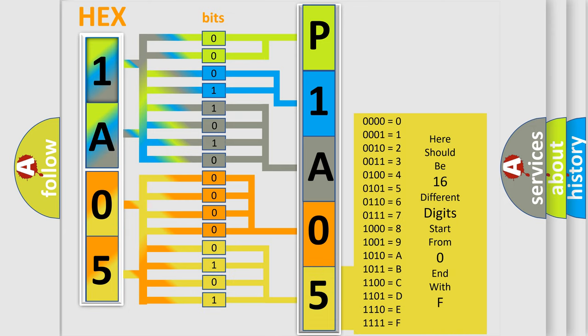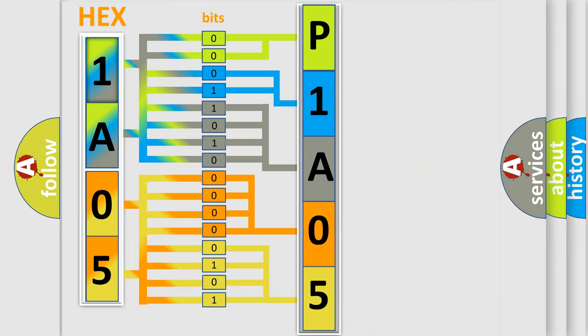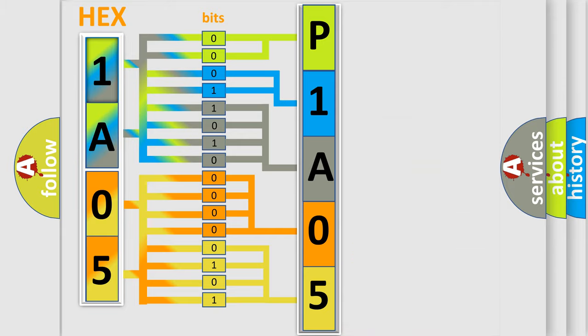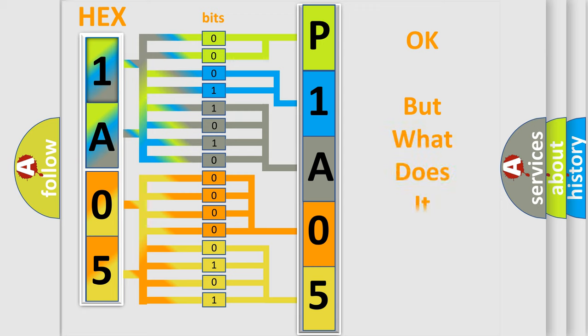We now know in what way the diagnostic tool translates the received information into a more comprehensible format. The number itself does not make sense to us if we cannot assign information about what it actually expresses.